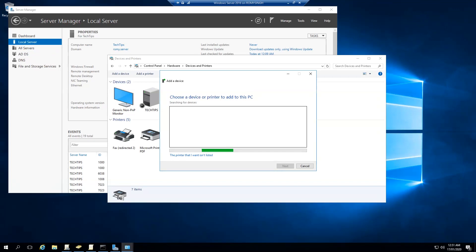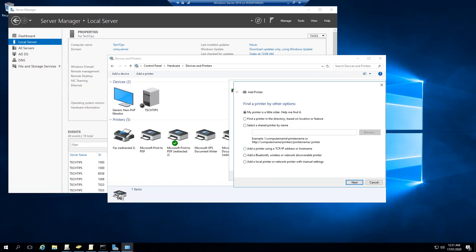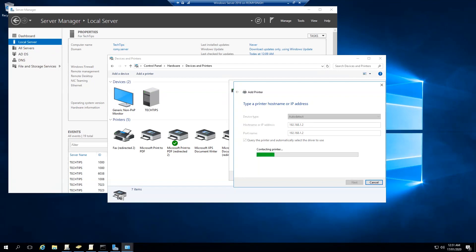It should be able to find your printer automatically if it's on the same router or connected to the same network. But if it's not able to find it, just click on 'The printer isn't listed' and then add a printer using TCP/IP address. Once you're on that screen, just type the IP address of your printer here.